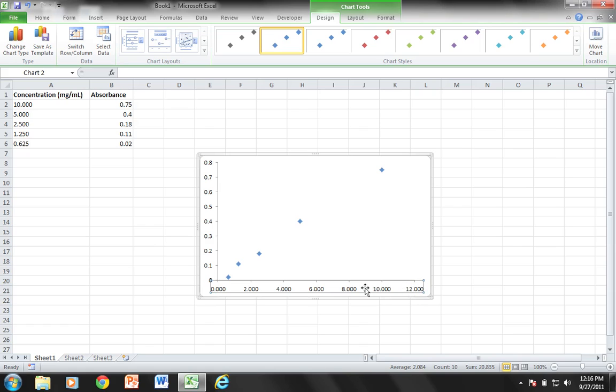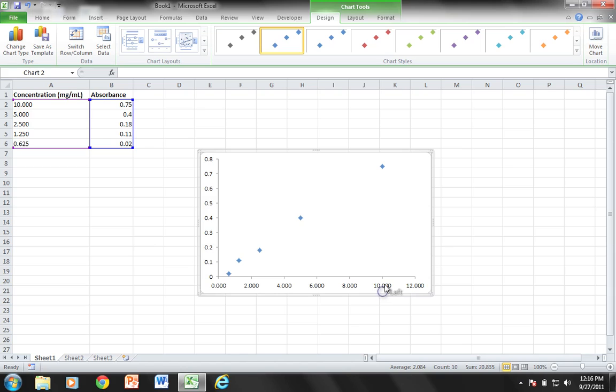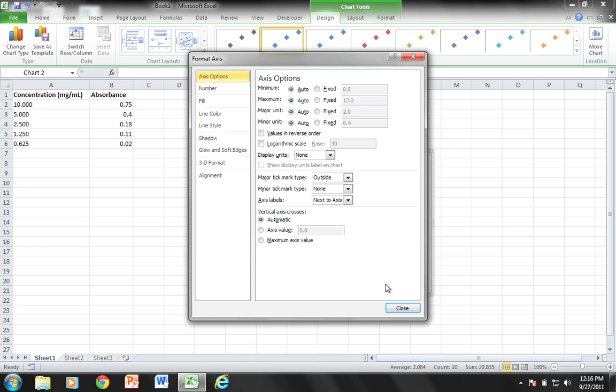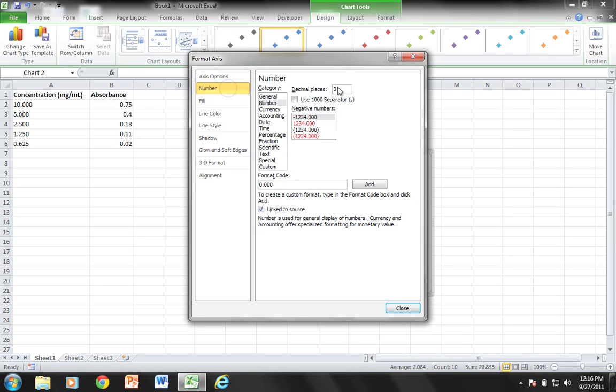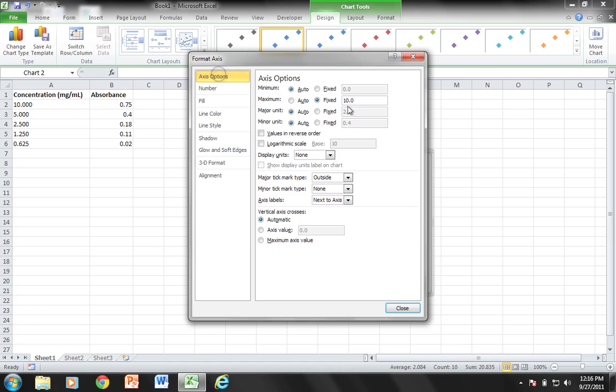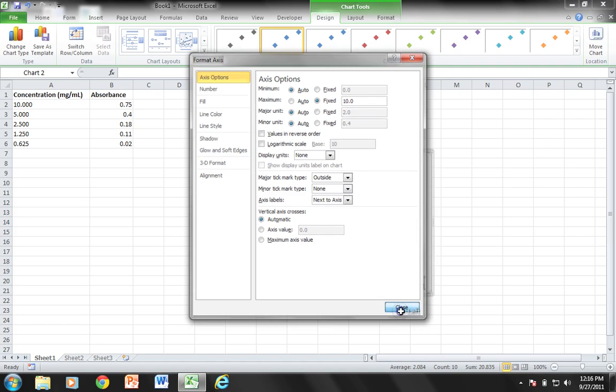I'm going to right click on this one, and after I choose format axis, I'm going to choose a fixed value of 10. For my number, I'm going to put zero decimal places. Just double check my axis options—I'm going by major units of 2 which I'm fine with, so I'm going to close that up.